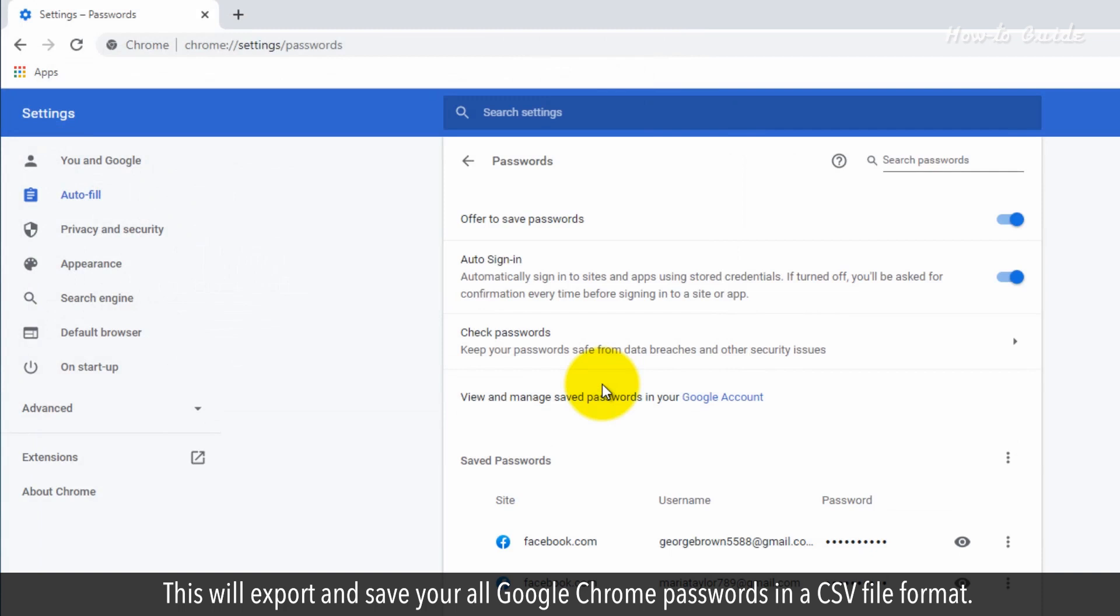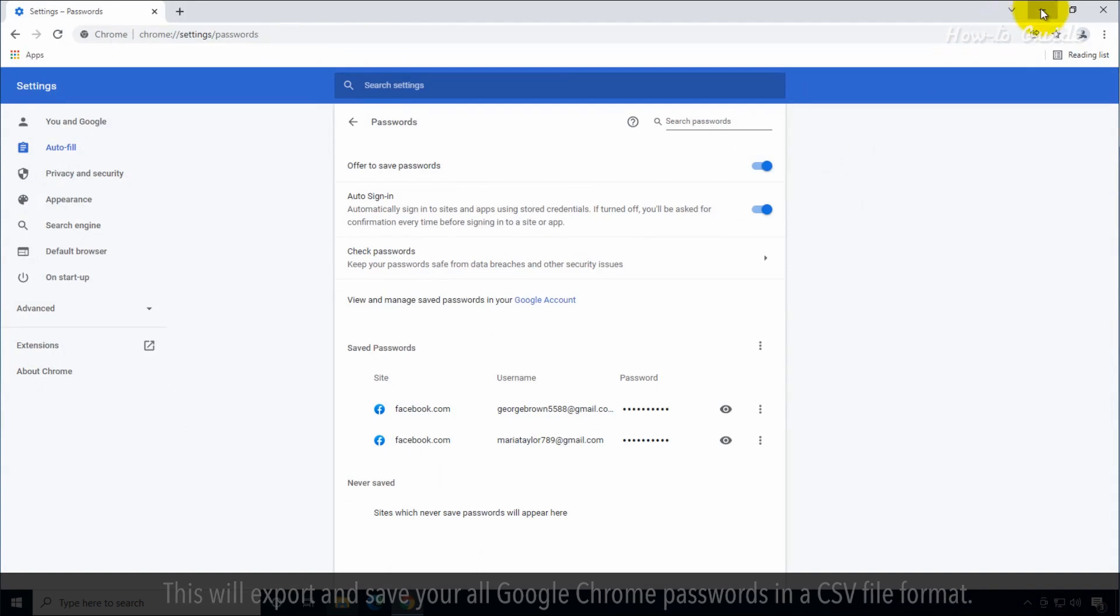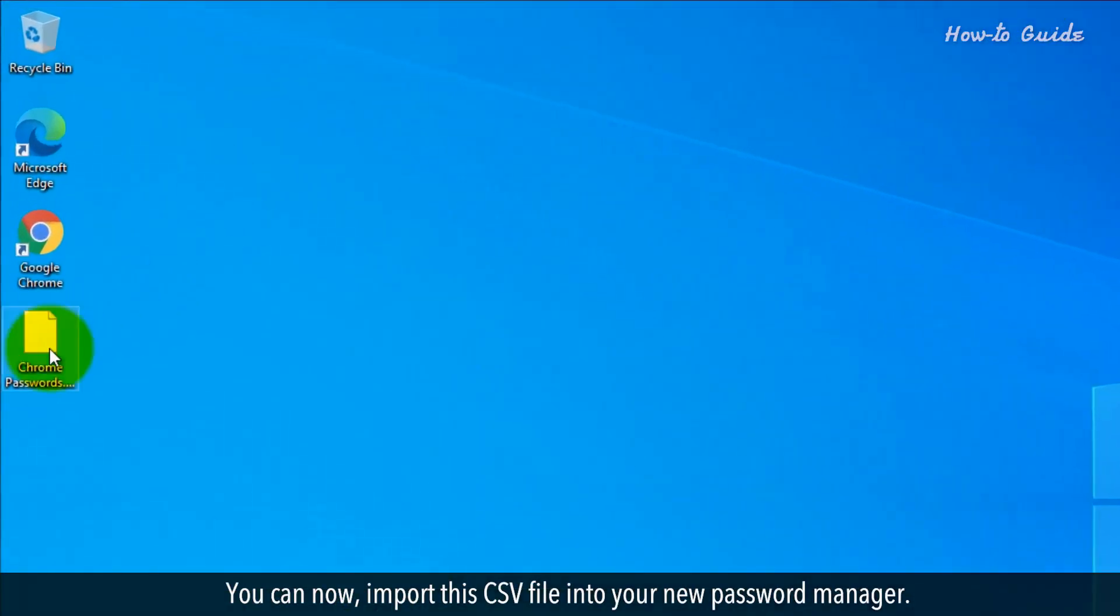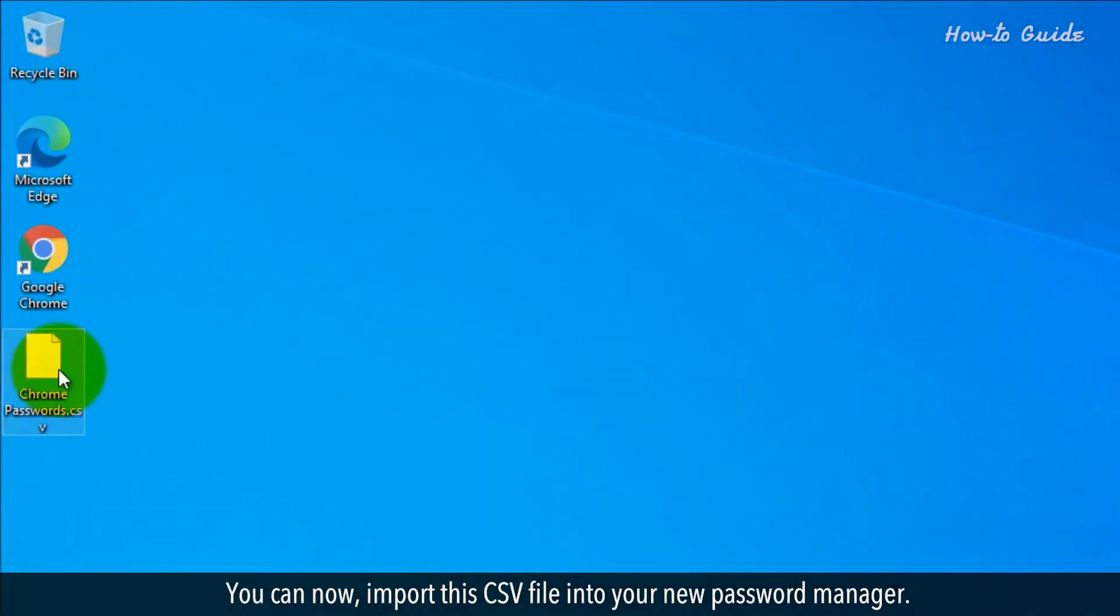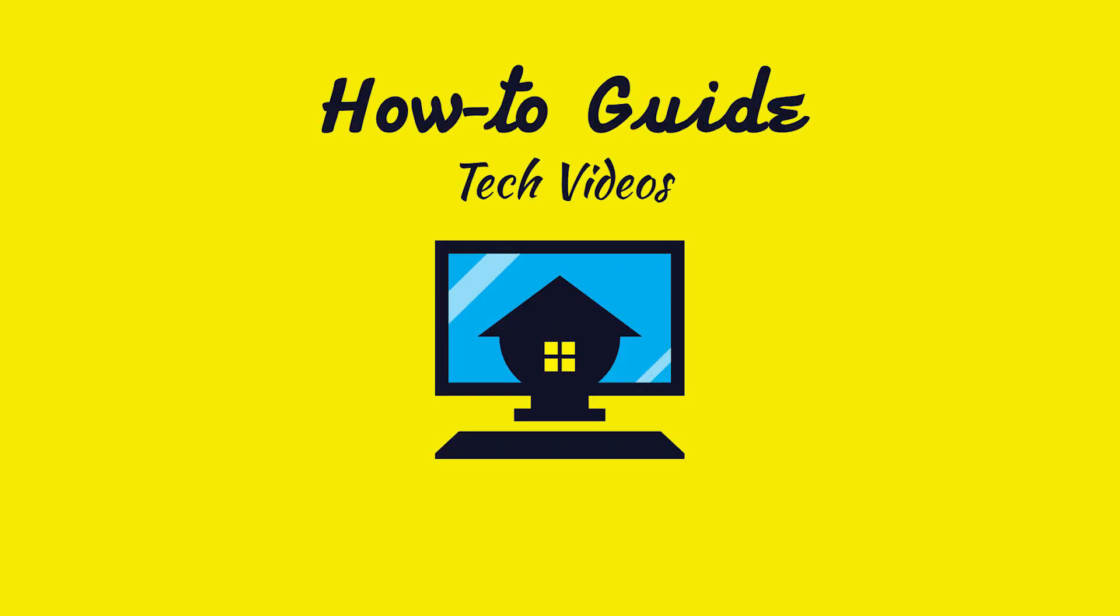This will export and save all your Google Chrome passwords in a CSV file format. You can now import this CSV file into your new password manager.